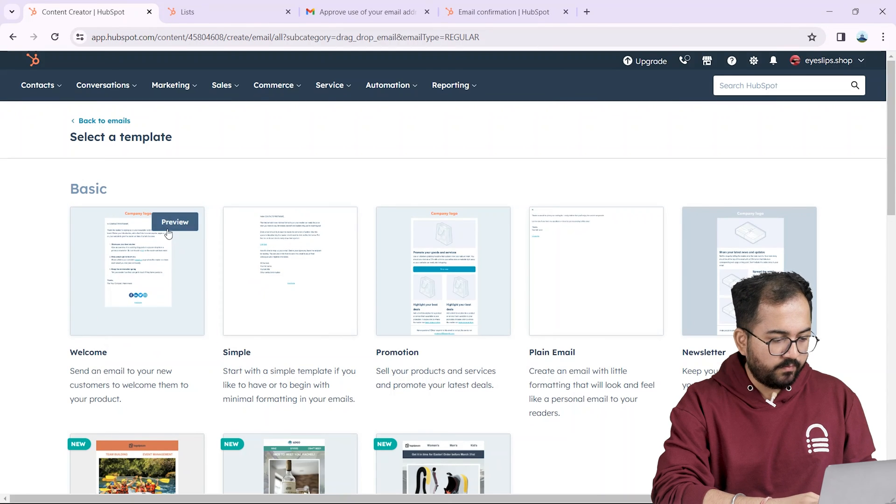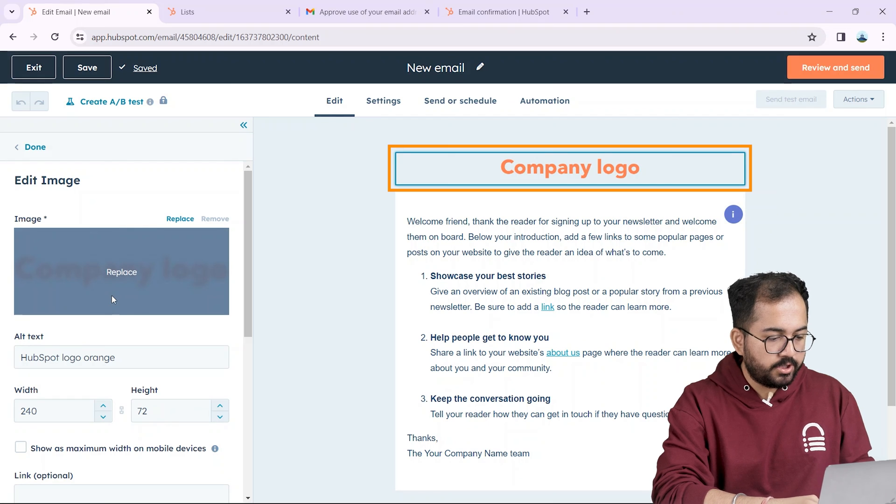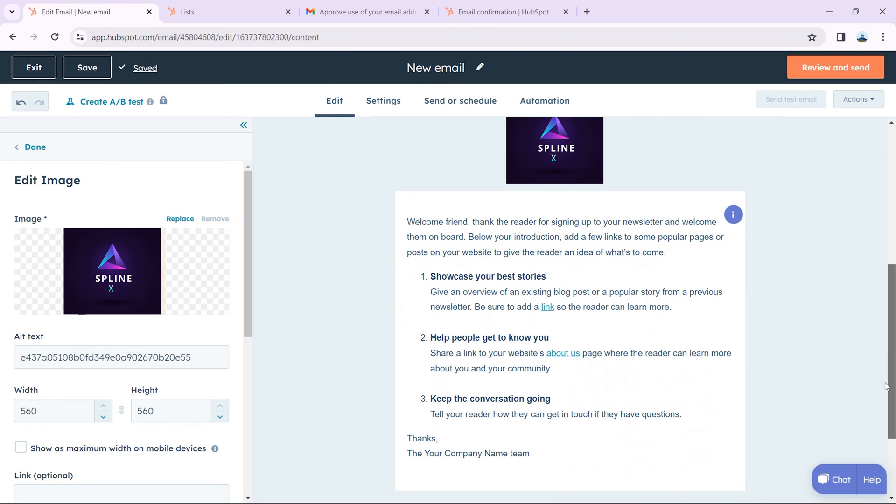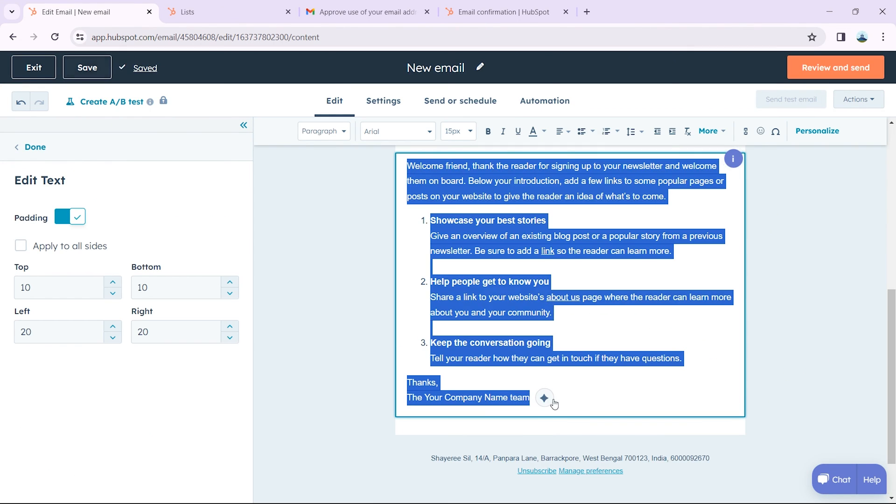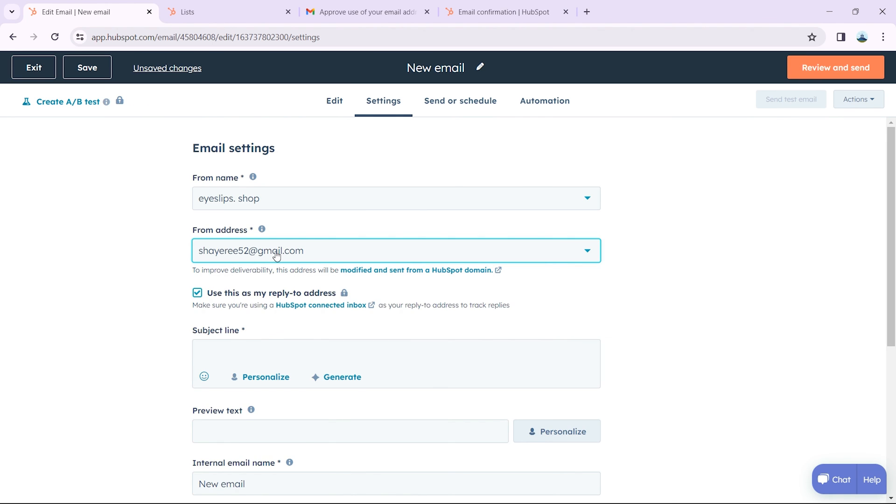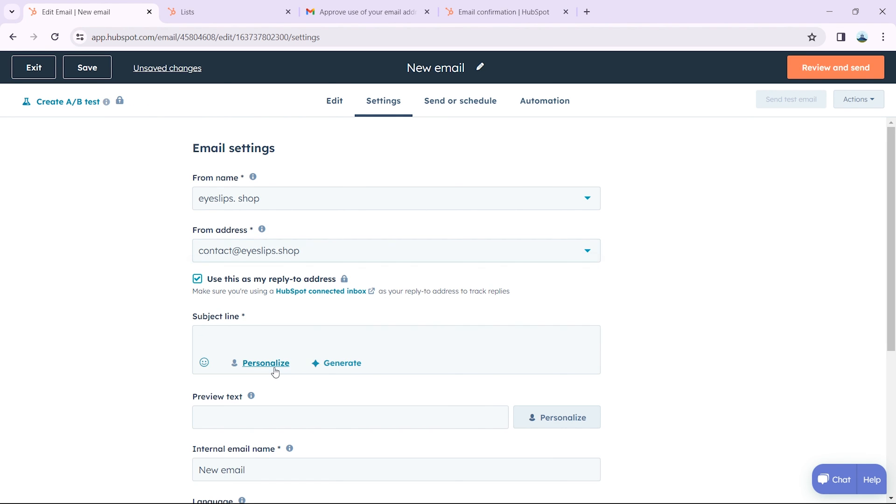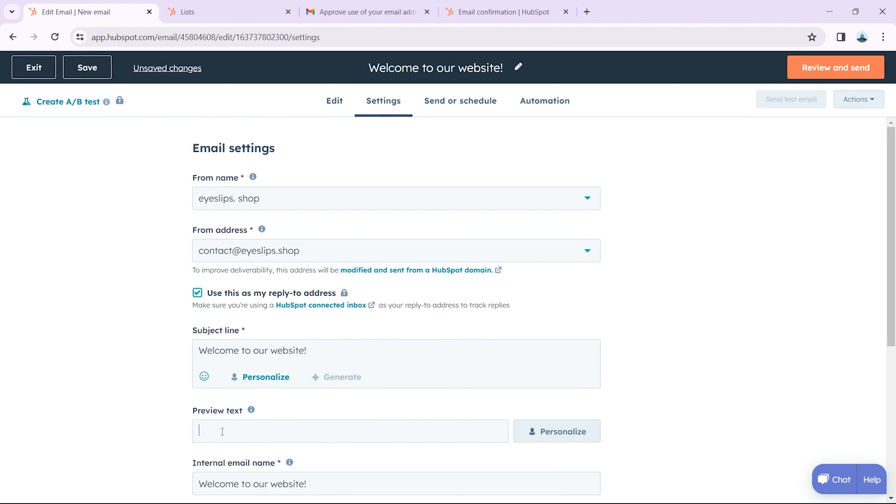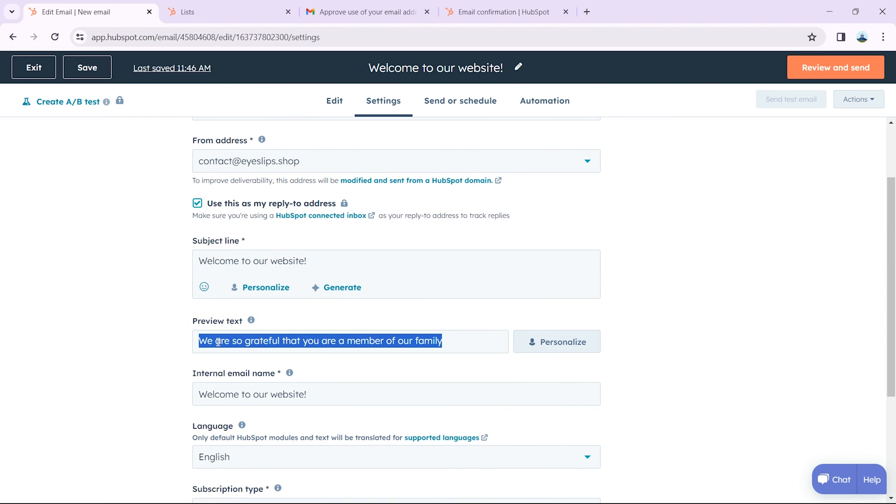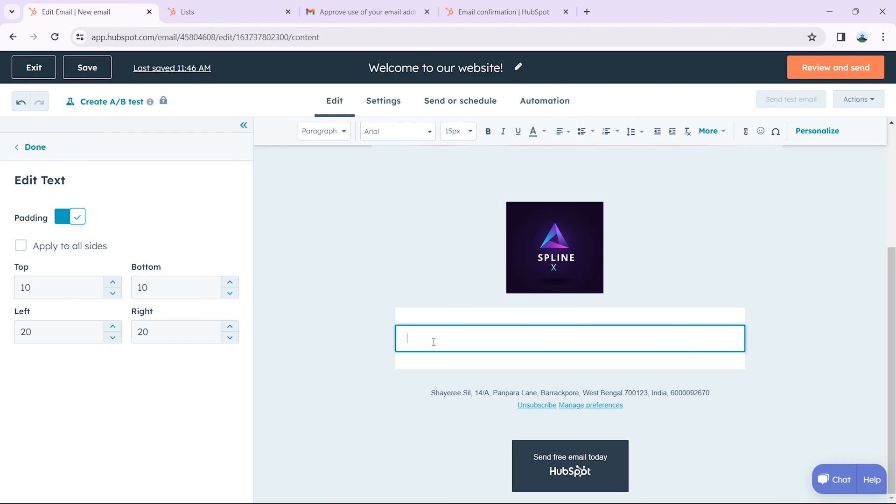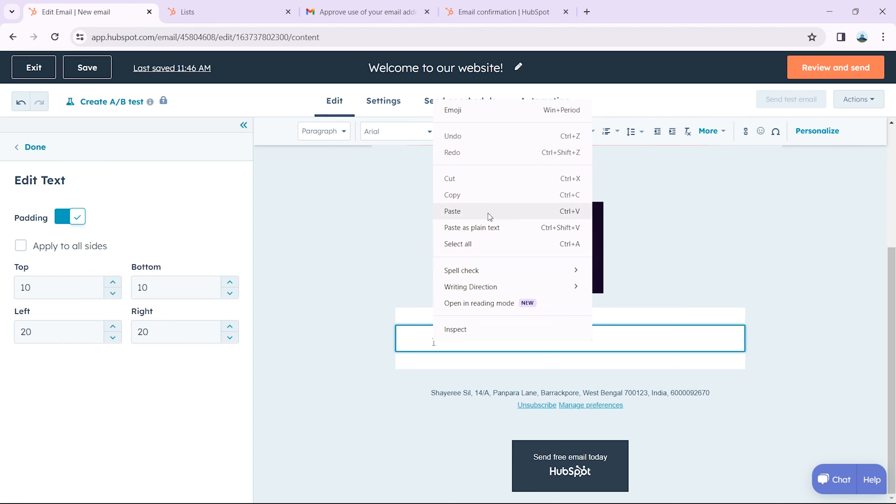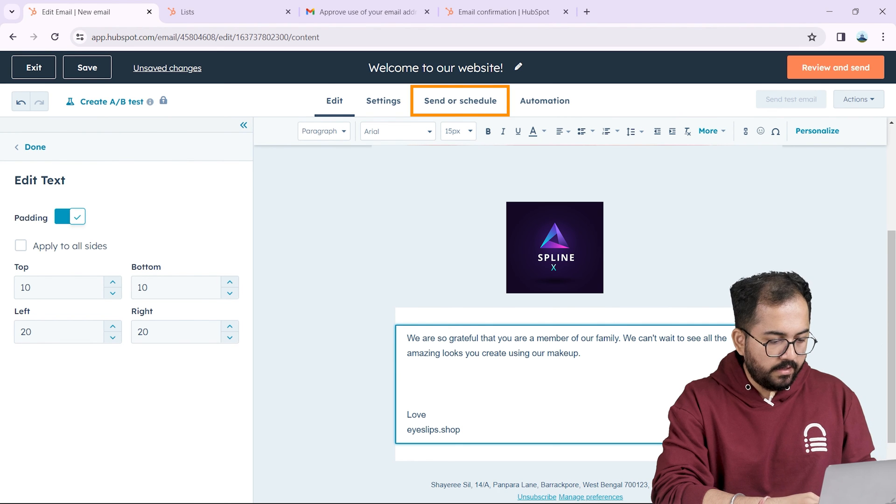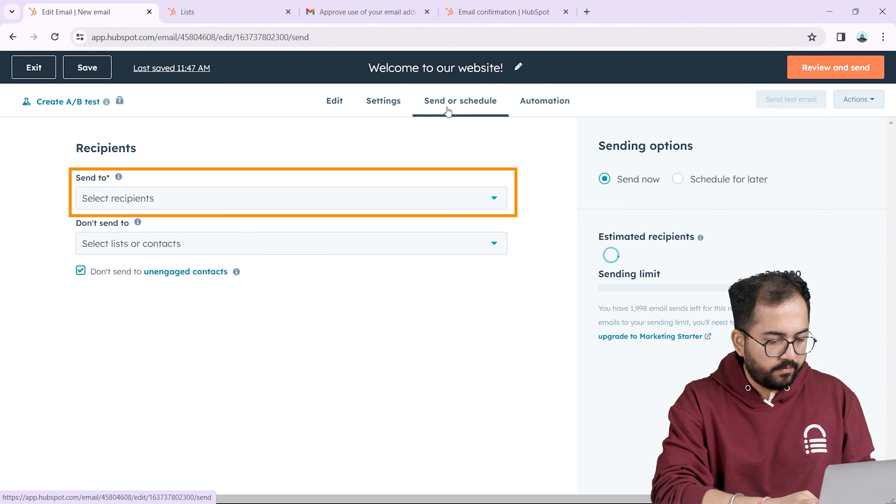So then I'm going to add the company logo here and remove this body text. Next I'll use this preview text to write the body of the email like this.